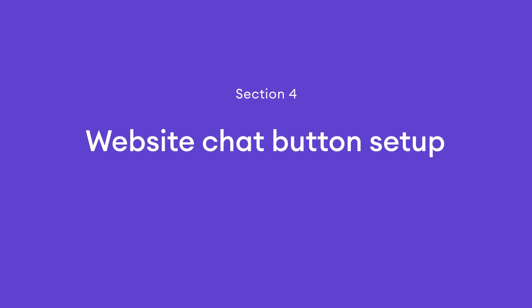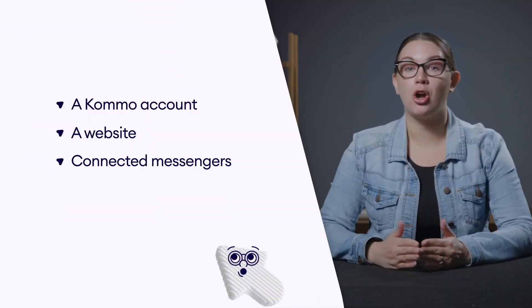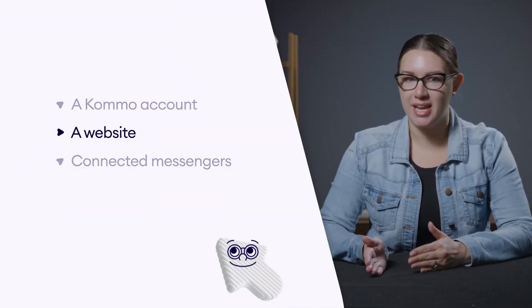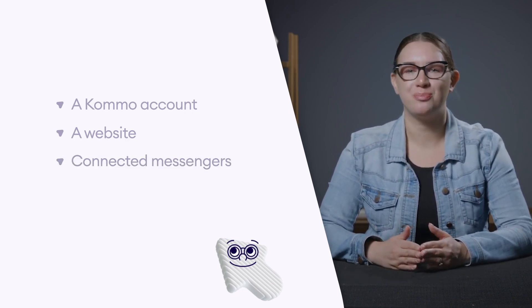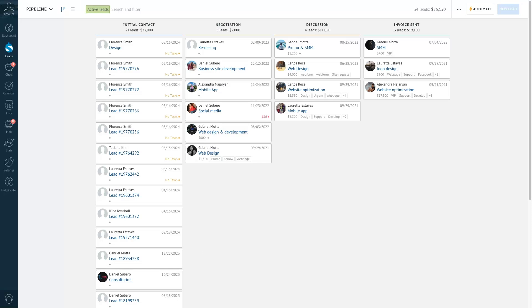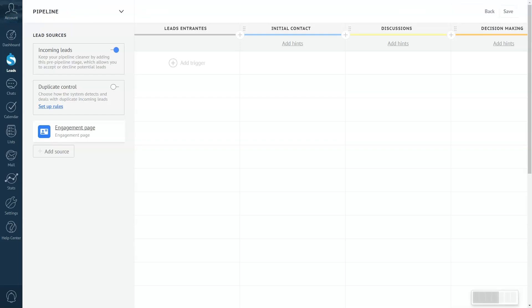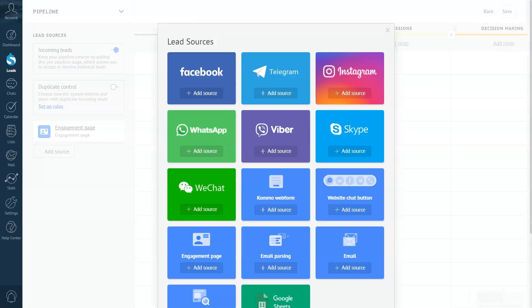Adding a chat button to your website is very easy with Como. You'll need a Como account, a website, and linked messengers like WhatsApp or Facebook Messenger. To get started, go to your Como account. The chat button is connected as a source of new leads funneling all incoming messages straight into your sales pipeline. We're currently in the leads section — now let's click Automate, then Add Source, and choose the website chat button.